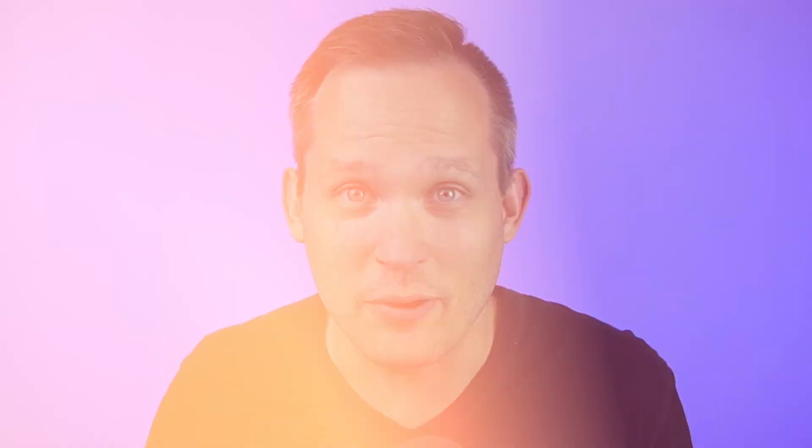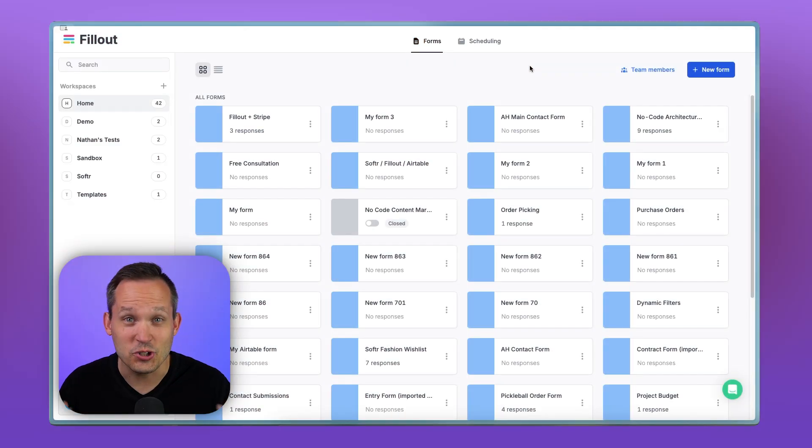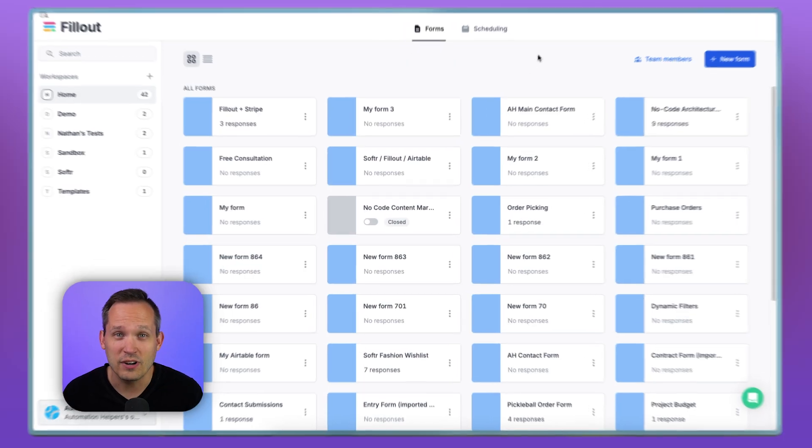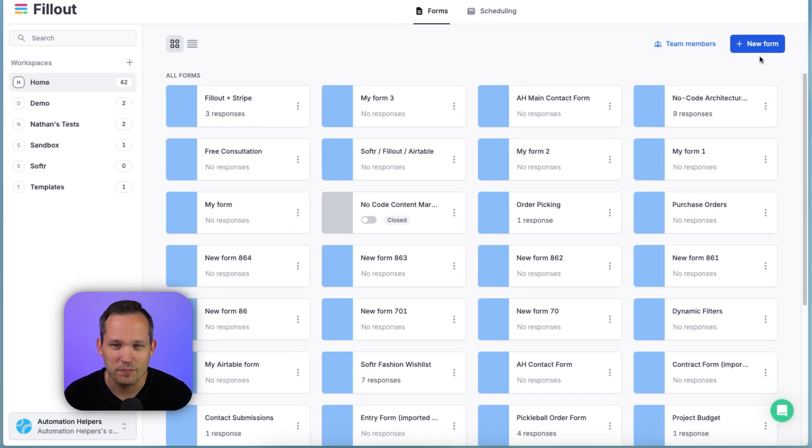Fillout's not going to charge a transaction fee. You'll still pay what you're paying Stripe, but you don't have to pay an additional fee to Fillout. Let's go ahead and start creating our own custom order form.